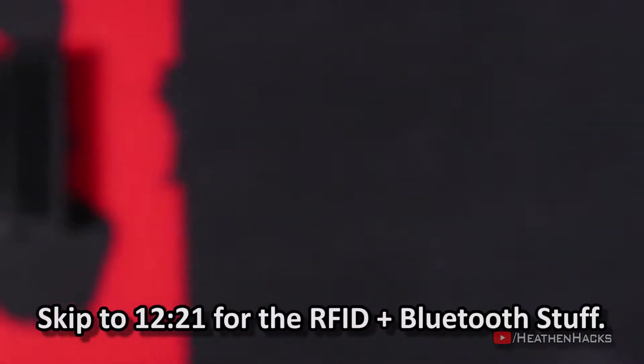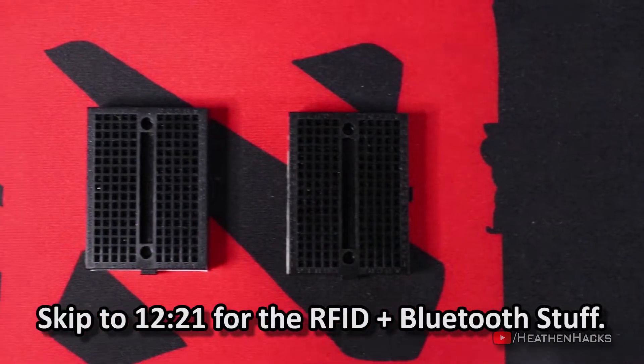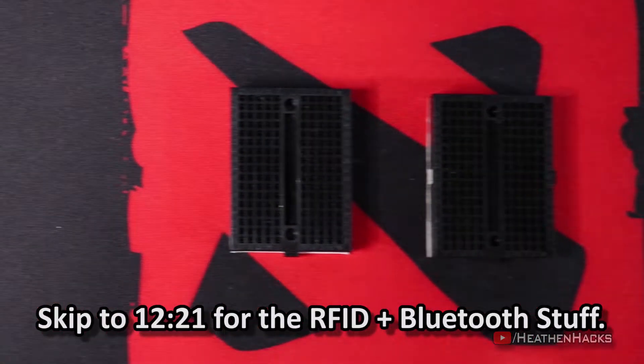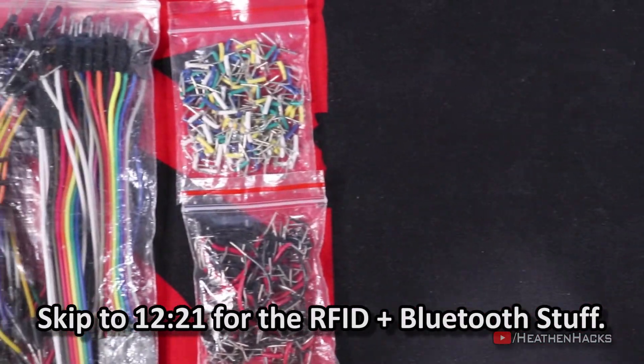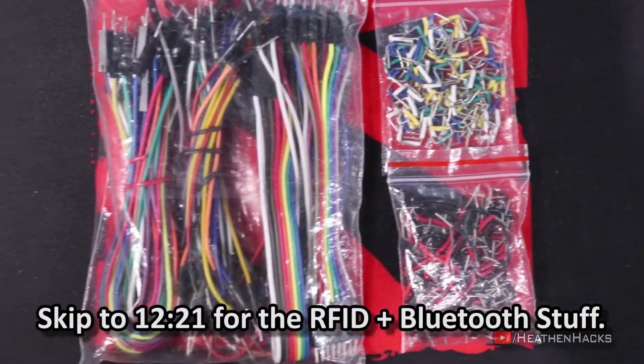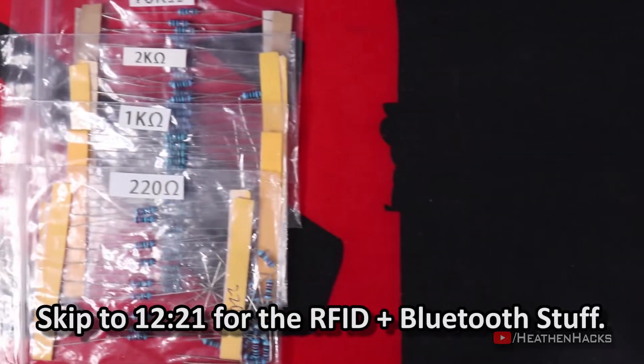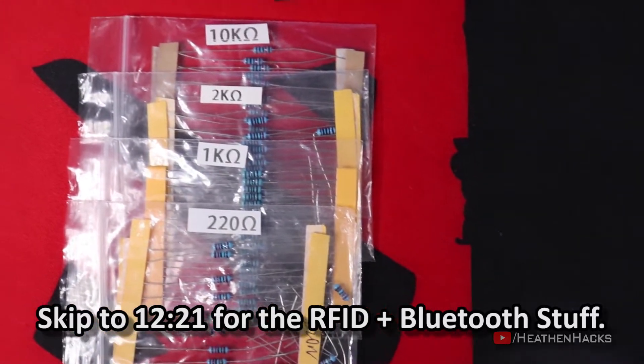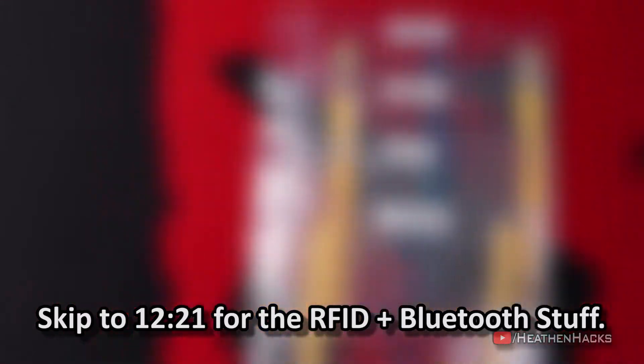Alright, before we start, here are the things that we need. Solderless breadboard, a full-sized one would also be just fine of course, a few jumper cables and hookup wires, a few resistors: 220 ohms, 1K, 2K, and 10K ohms.